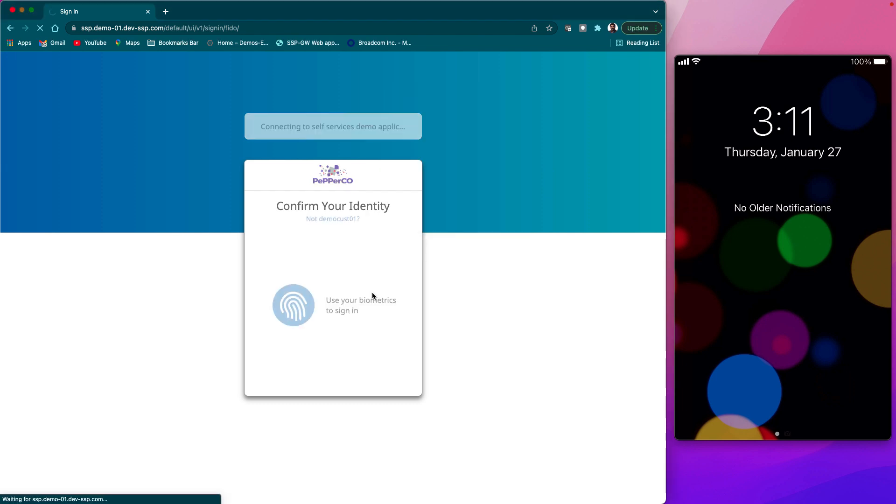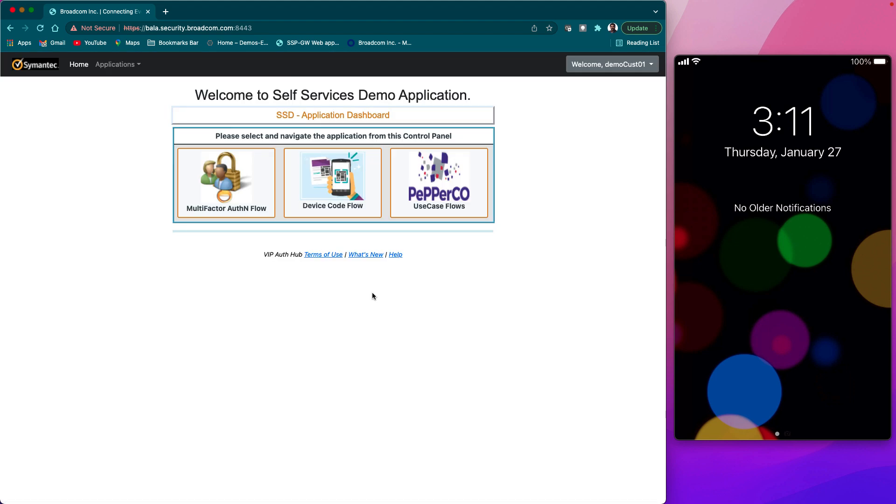After successful sign-in, user will be landed on self-services demo application dashboard page where user may select the device code use case button that would simulate user authorization from the apps on the devices.